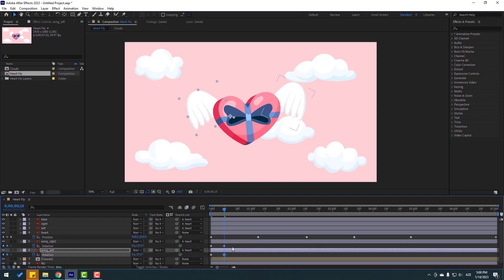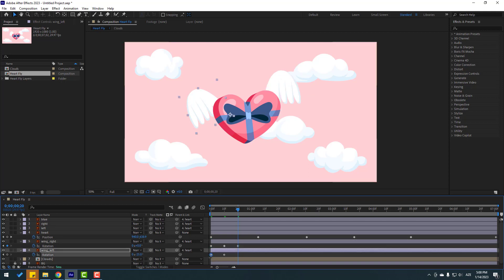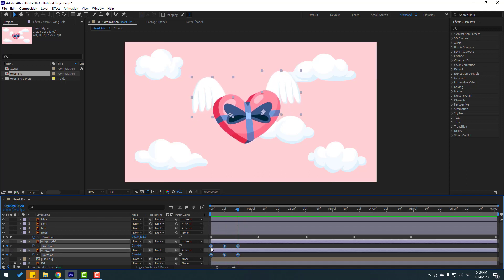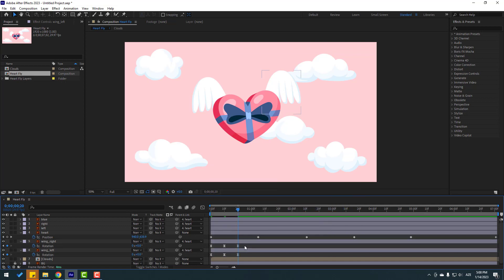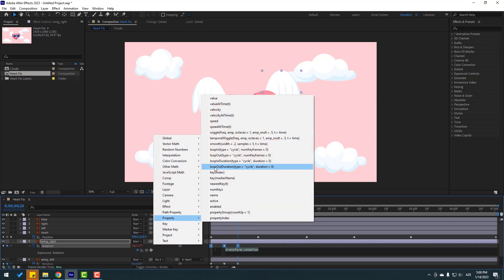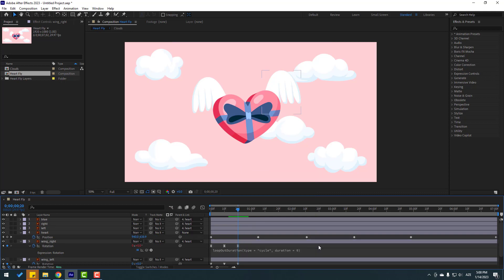Go to 10 keyframes again, copy the first keyframes with Ctrl+C and Ctrl+V. Select the keyframes and make eases, or press F9. To make an endless loop animation, select these three keyframes, hold Alt, and click the rotation stopwatch icon. Go to the expression play button property and click 'loopOut'. Click this empty area to close the expression.